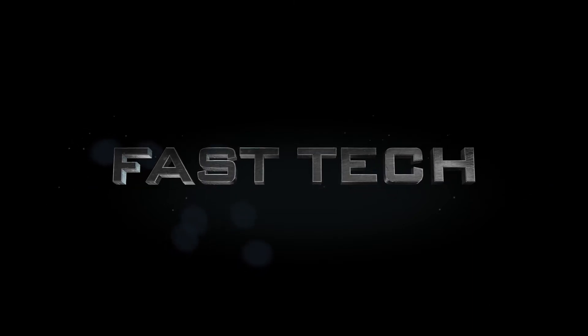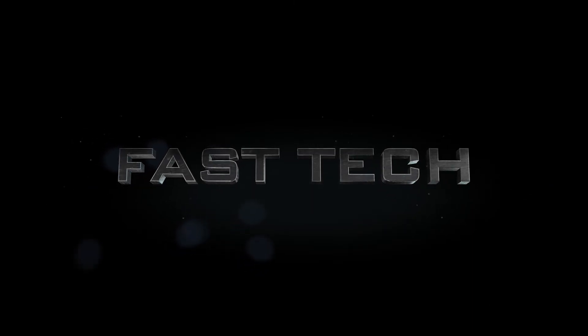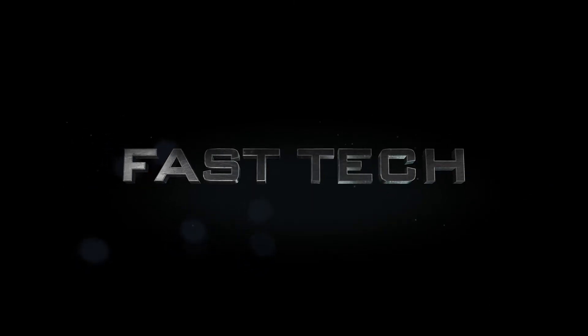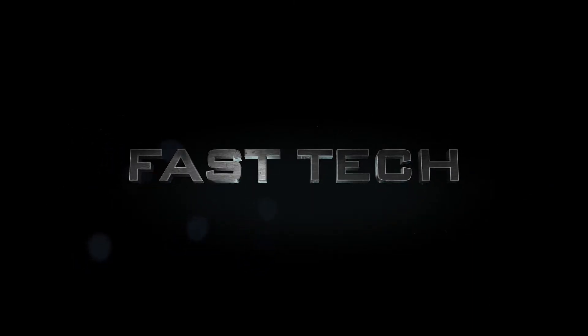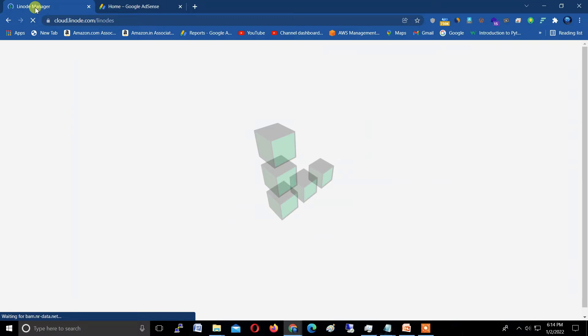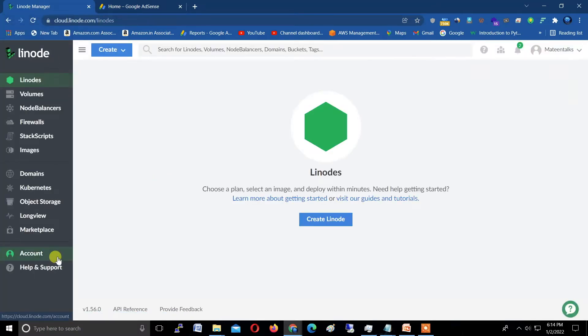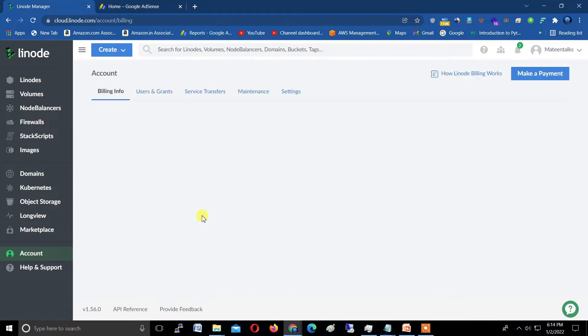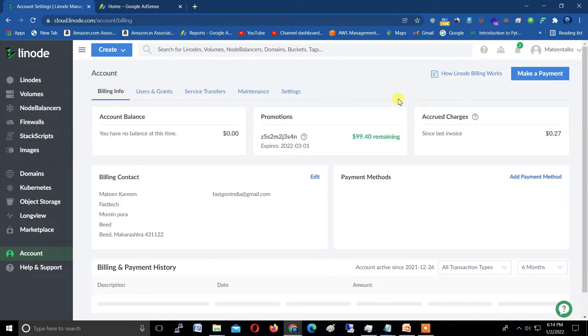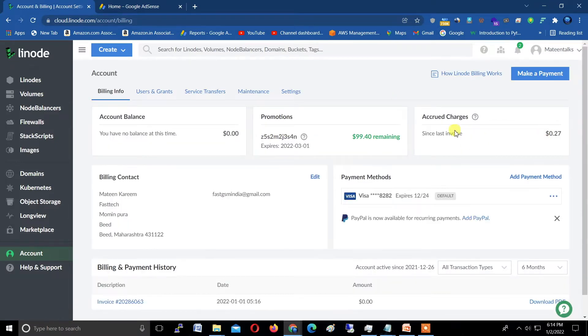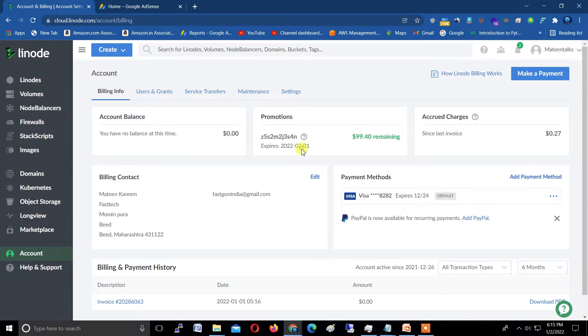Hi friends, you're watching Fastech. Today in this video I'm showing you how to create a CentOS machine with Linode. First, I'm showing you I got $100 in promotion. You can also get $100 for 60 days. Just sign up—I'm putting the link in the description—and set up your payment method and you'll get $100 for free.